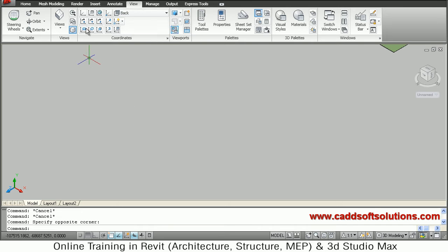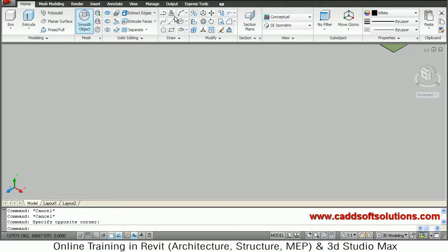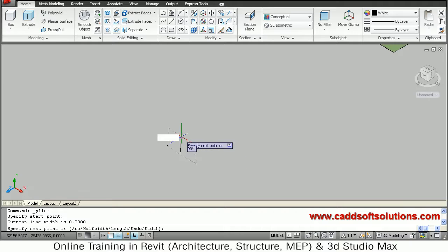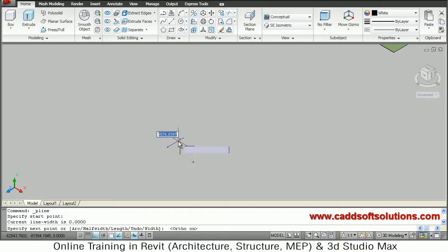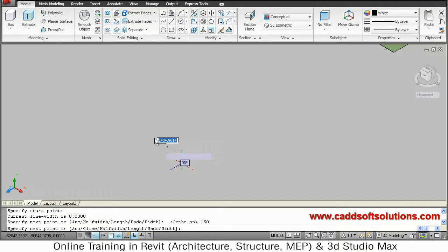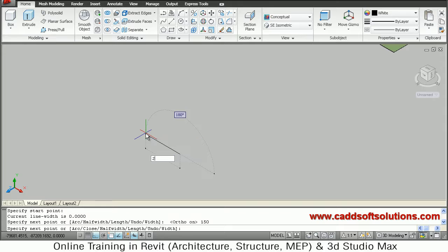Go back to home, then take polyline — or you can also draw a simple line. The height of stairs is 150 and the width is 230. We will create a line of 150 height and 230 width.